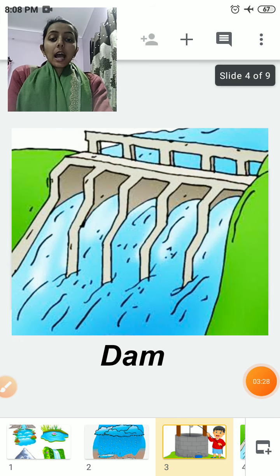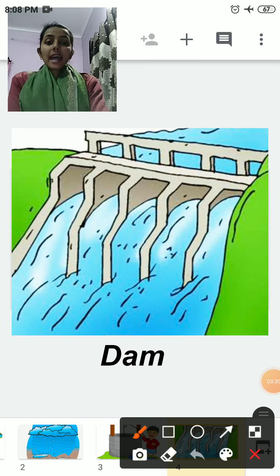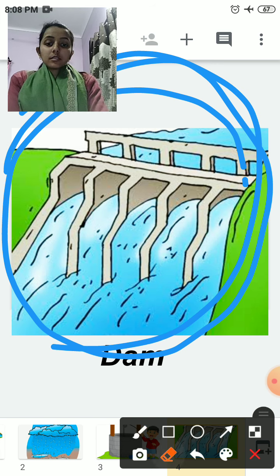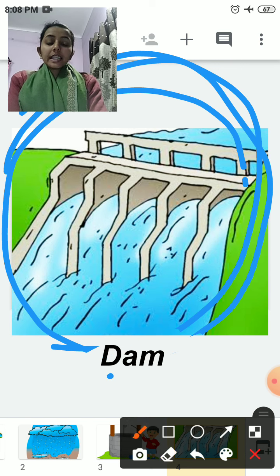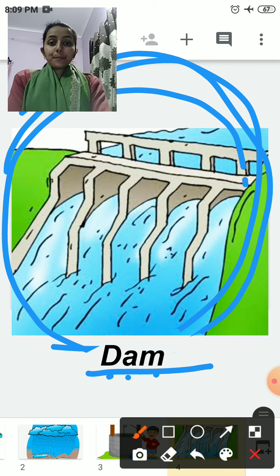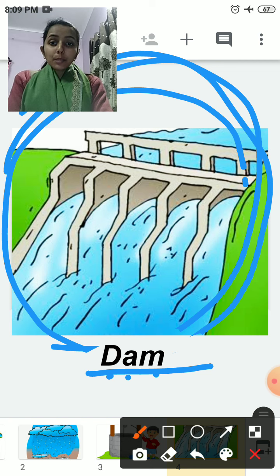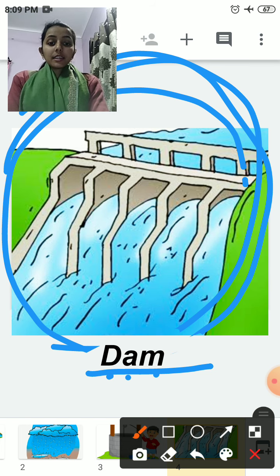The next source of water is dam — D-A-M. Dam is a man-made source of water.